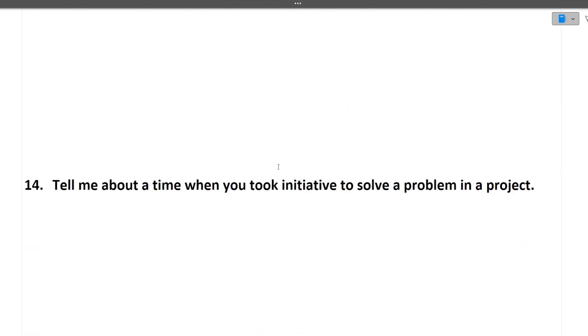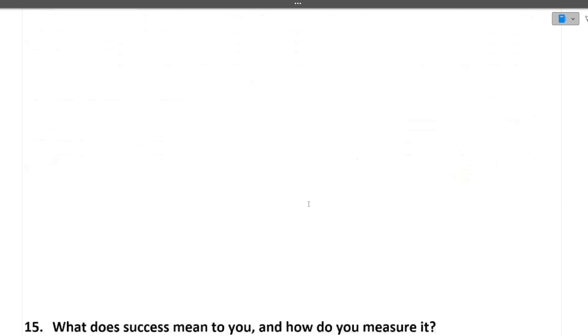Next question is, tell me about a time when you took initiative to solve a problem in a project. You are making your project, you have made your personal project. Anything you were stuck in, you solved it, took the initiative to do it. All these things you can tell to the interviewer.